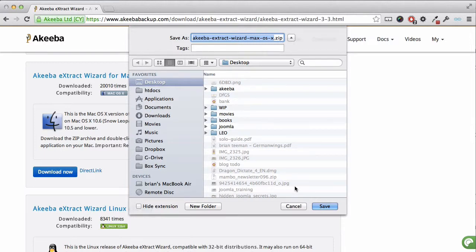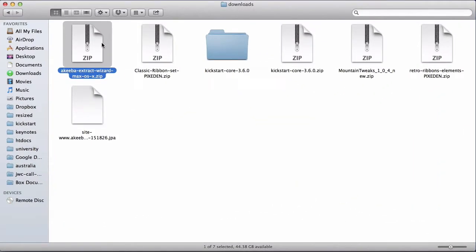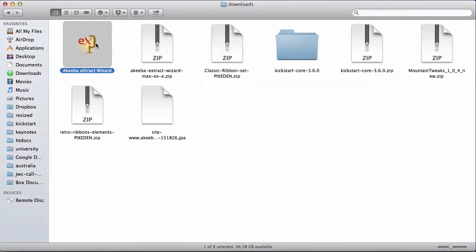Once you've downloaded the file, go to the location on your computer where you have saved it. Here I can see the file, the Extract Wizard, and it's a zip file, so I can double-click to extract. And here I now have the application.